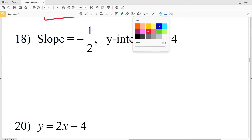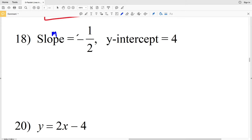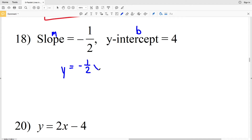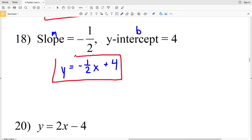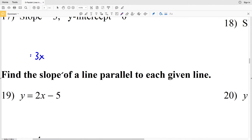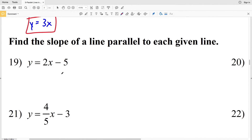Lastly for this set of directions, number 18: our slope M is equal to negative 1 half and our y-intercept B is equal to positive 4. So we have Y equals negative 1 half X plus 4 as our solution for number 18.